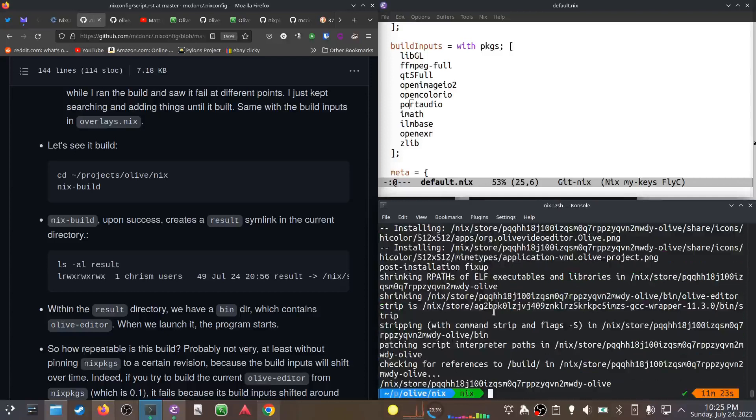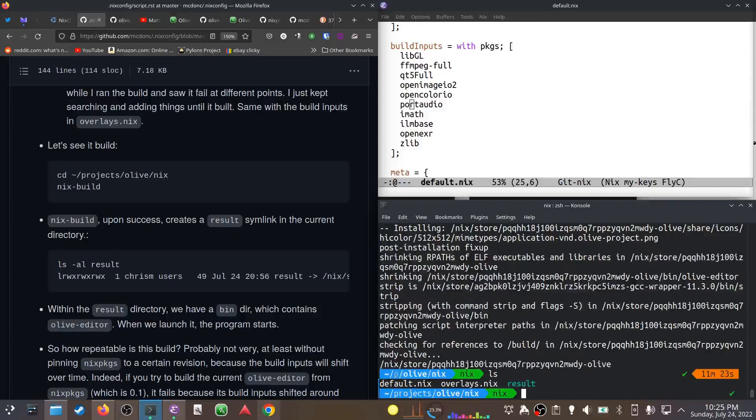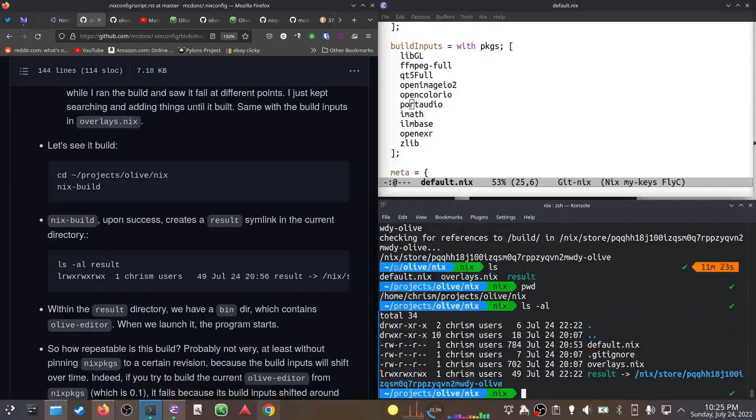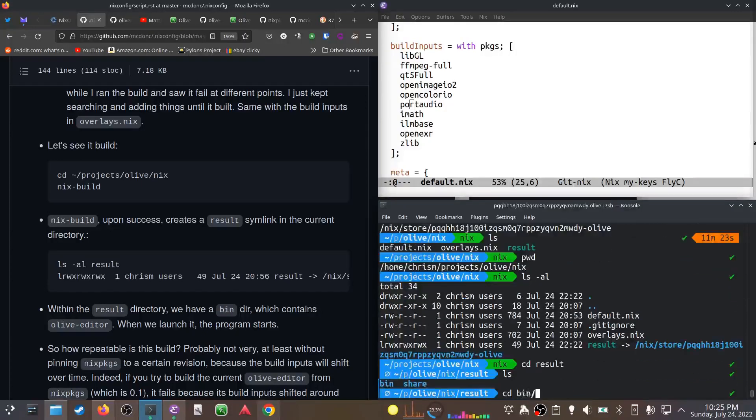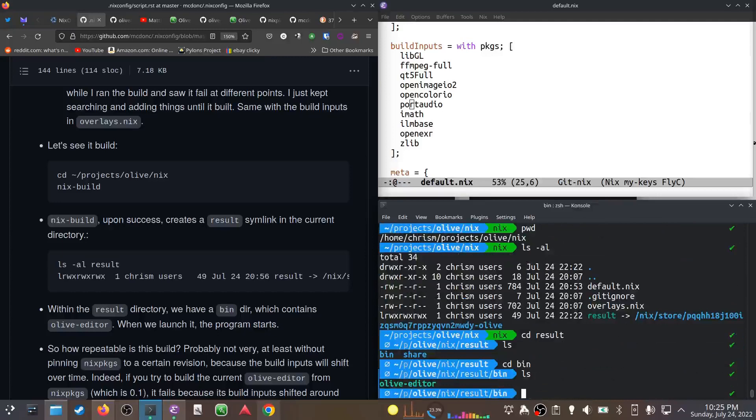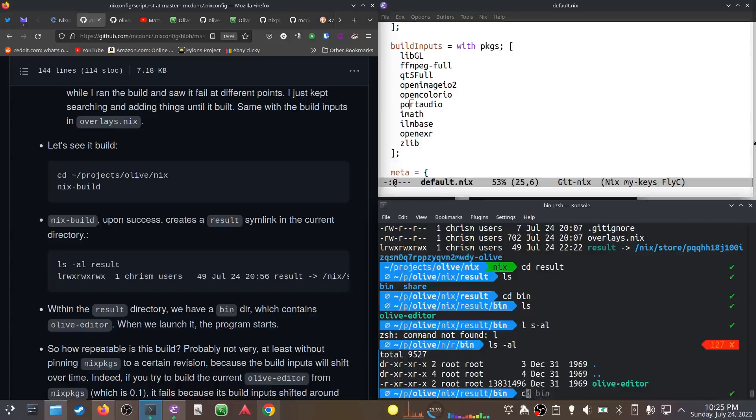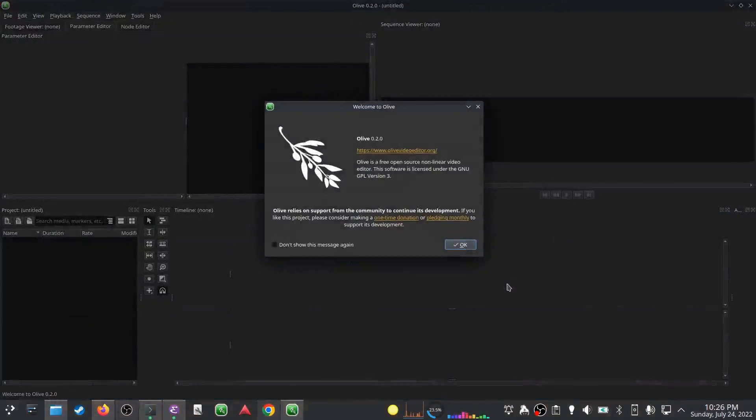It indeed finished. If we ls while we're in the same directory - this is my home/projects/olive-nix directory, my fork - you'll notice there's a symlink in there now called result. What is that? Well it's a link to a nix store path. Within the nix store path, if I go to result, there's a bin directory. Inside the bin directory is olive-editor.